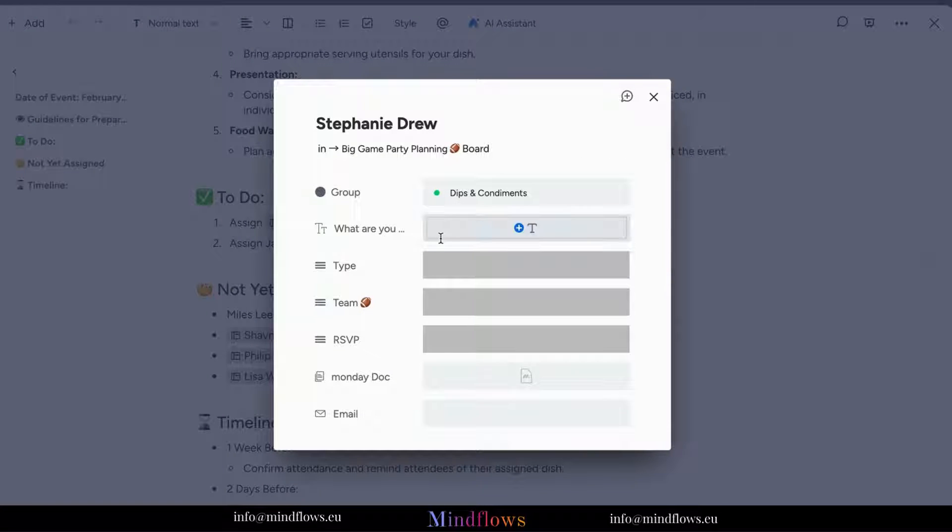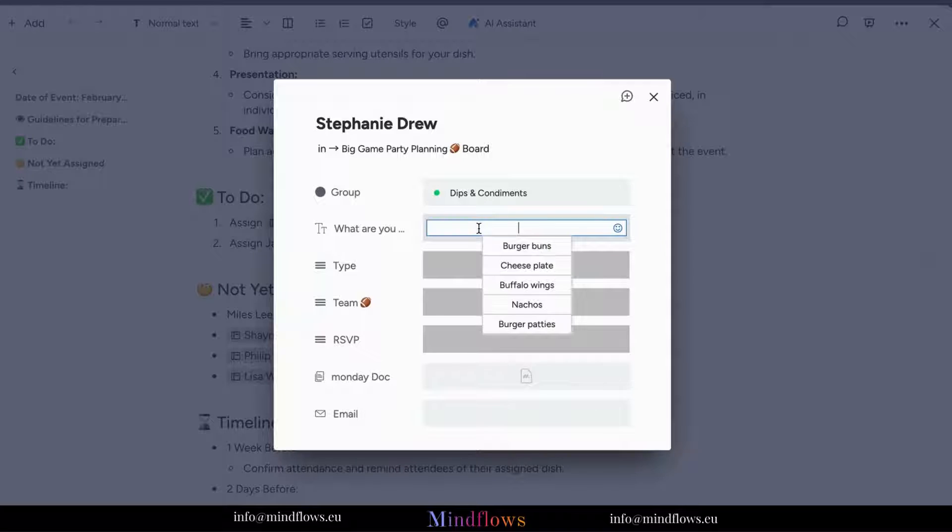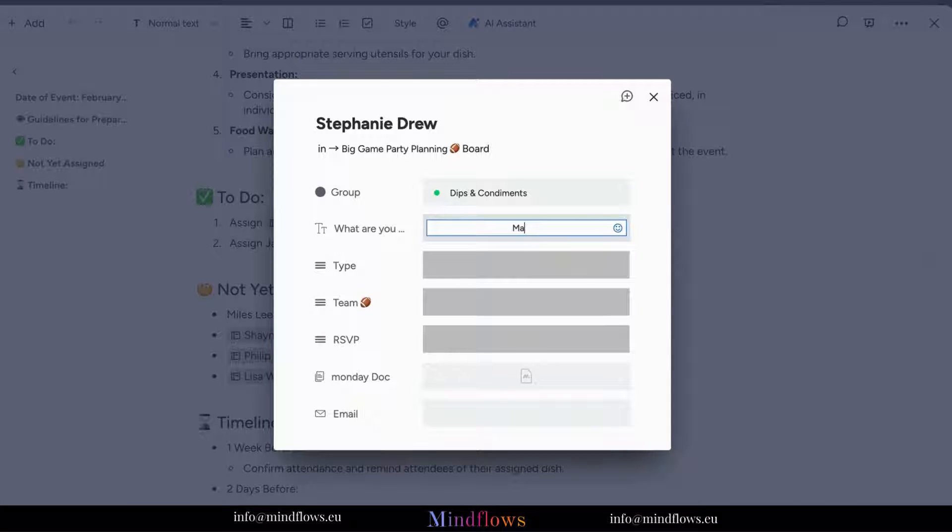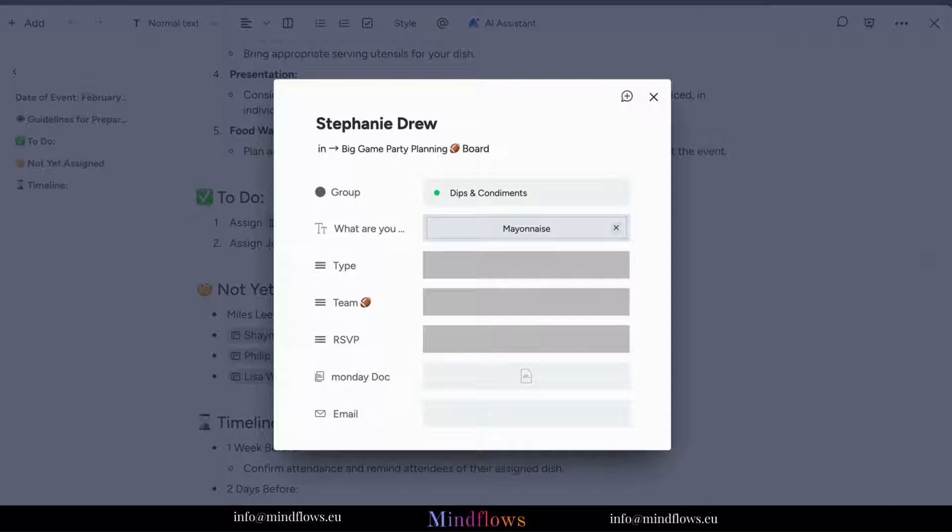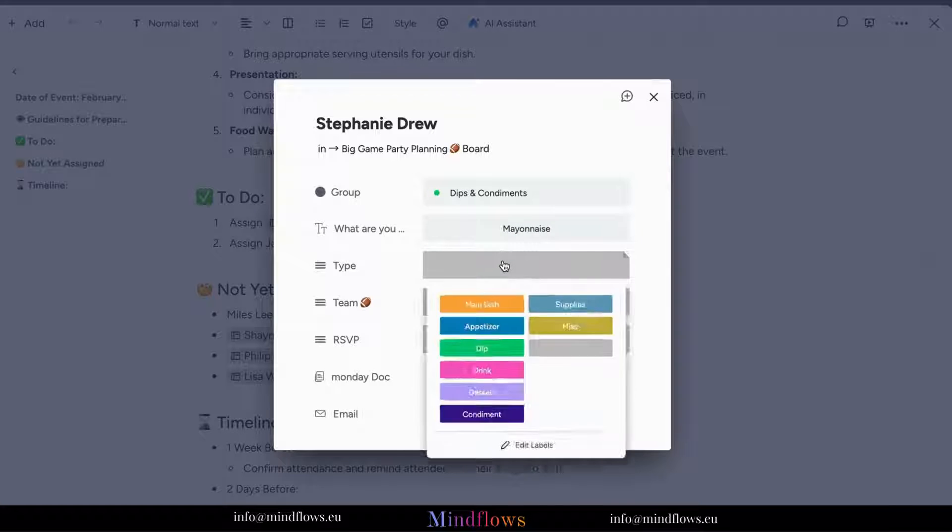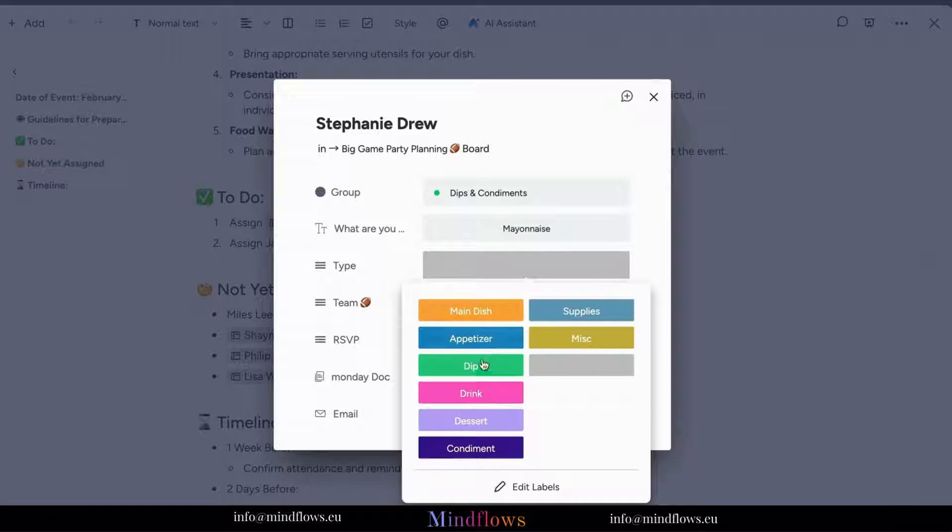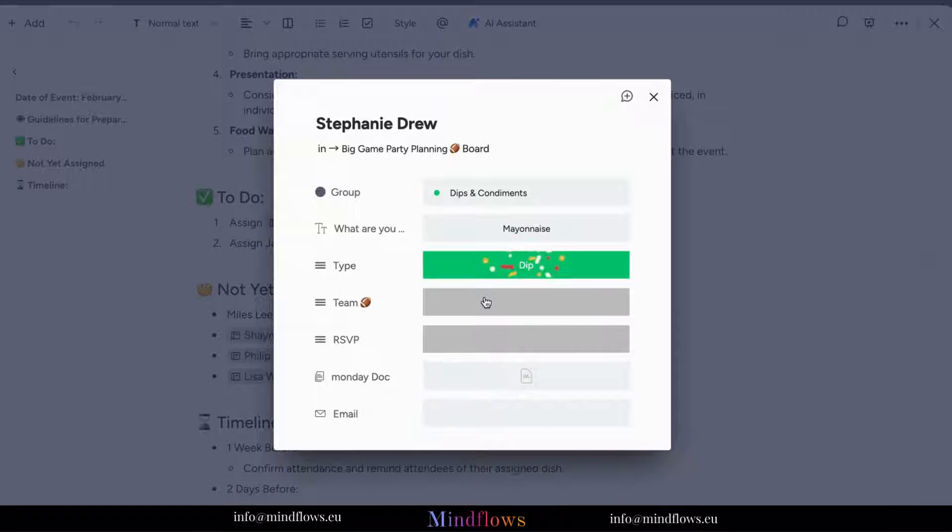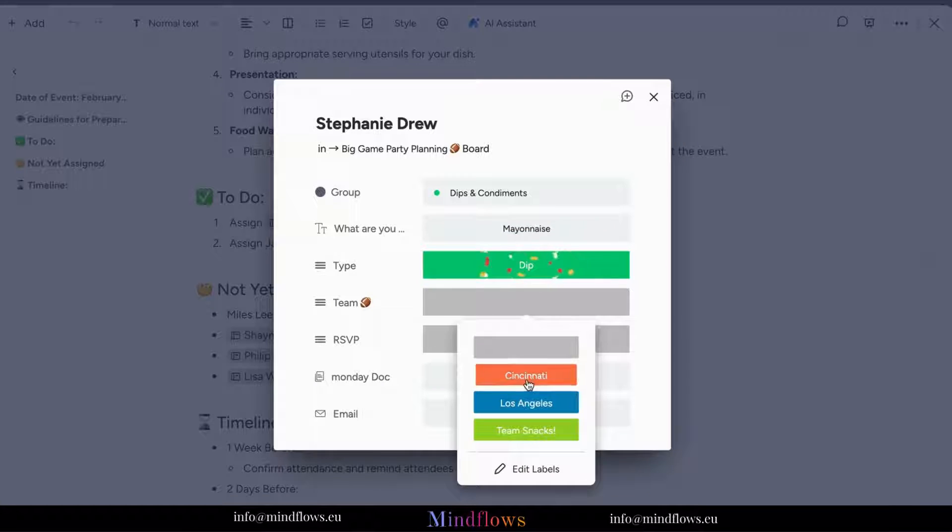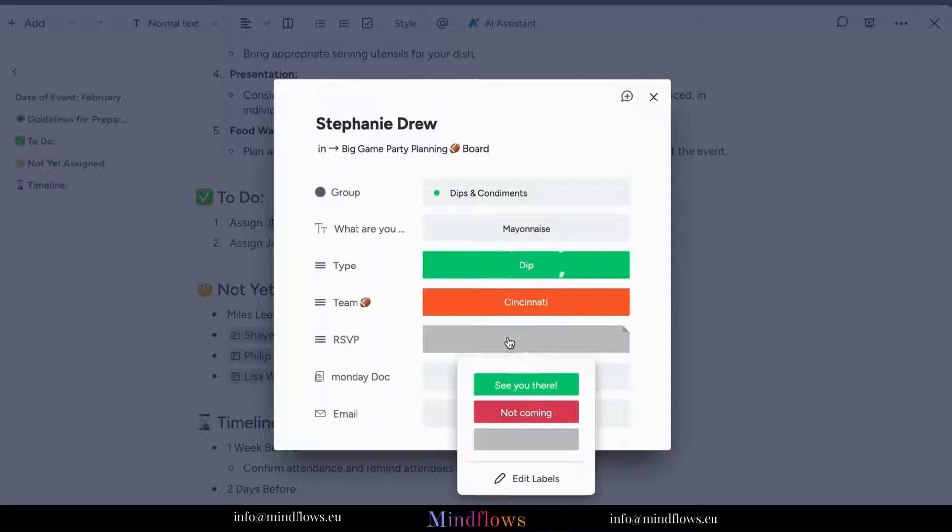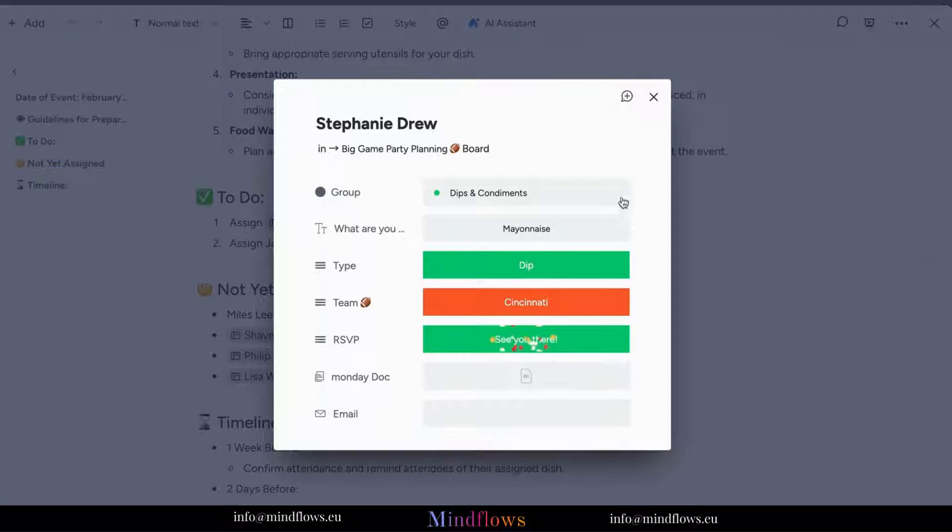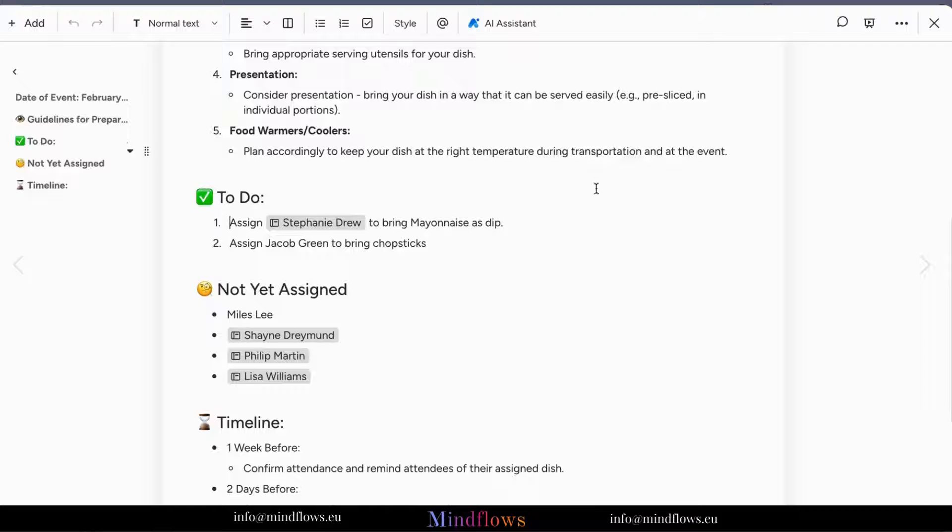But wait, there's more. You can edit these board items without even leaving your workdoc. No more back and forth toggling between tabs. Just click on the item within your workdoc and a convenient pop-up view will appear, allowing you to make changes seamlessly.